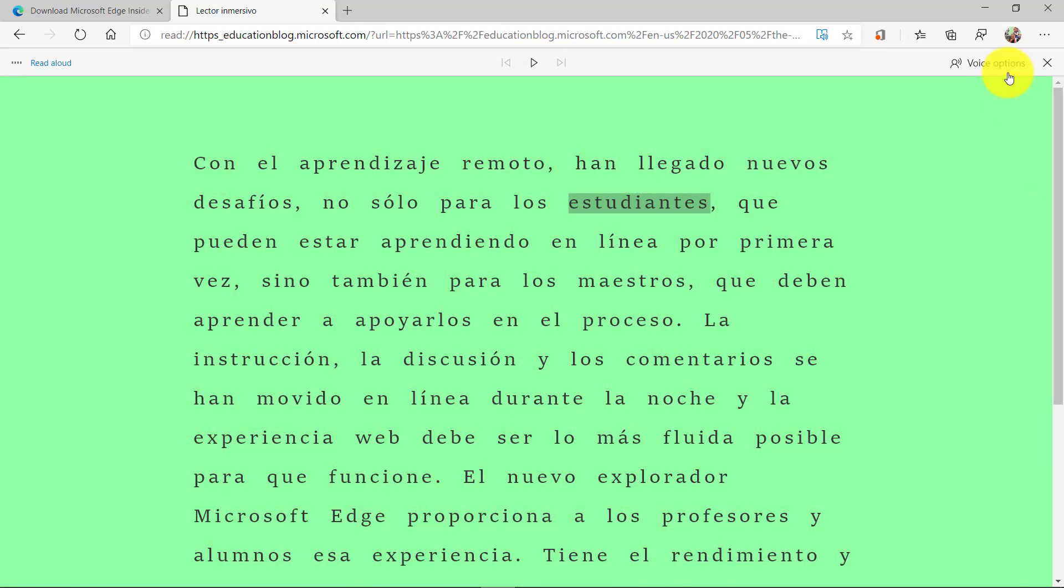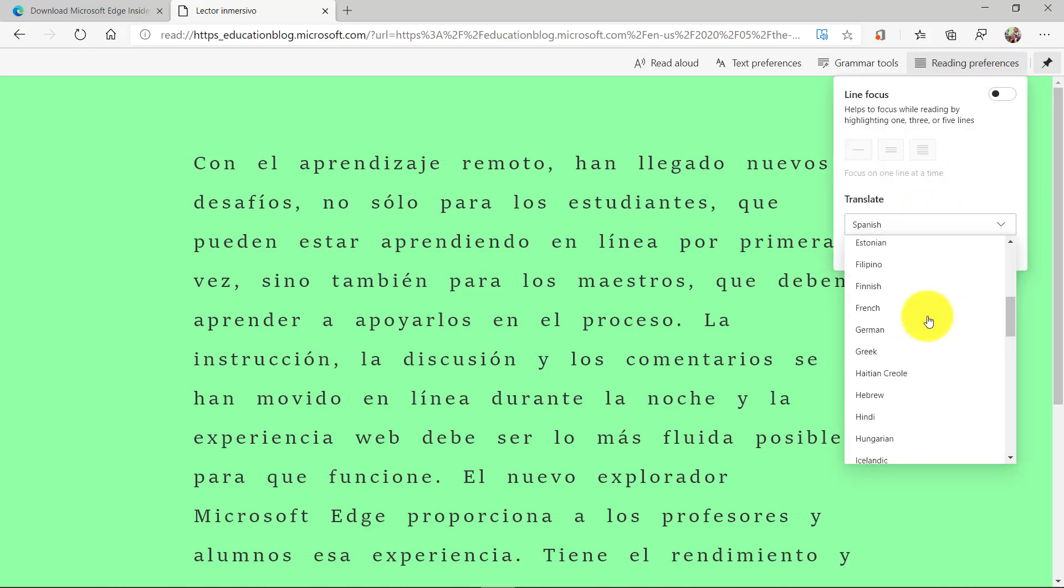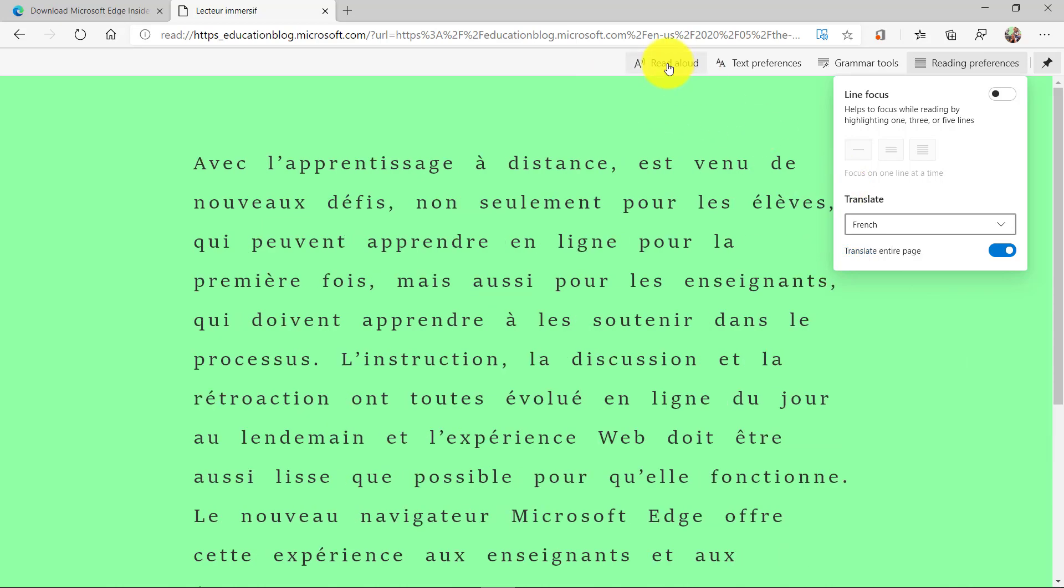If I want to do a different language, I go back and choose reading preferences. This time maybe I'll choose French, and let's read aloud.